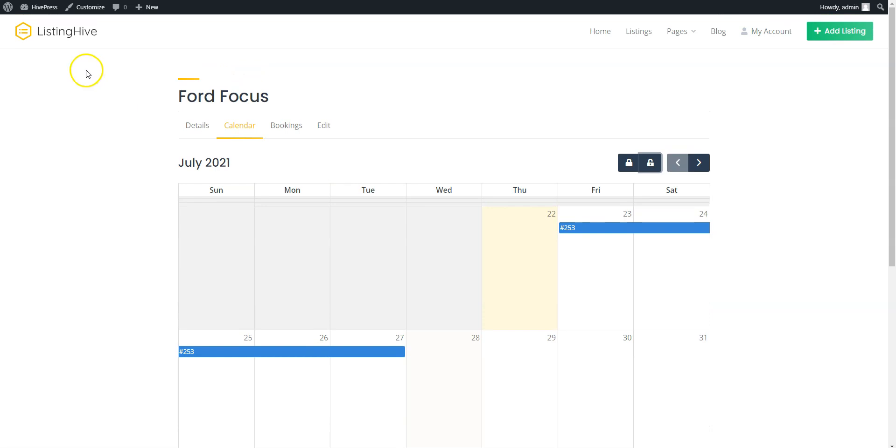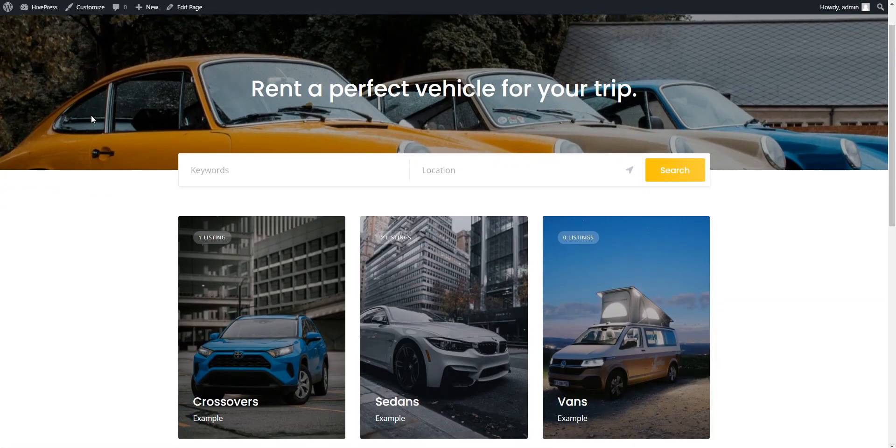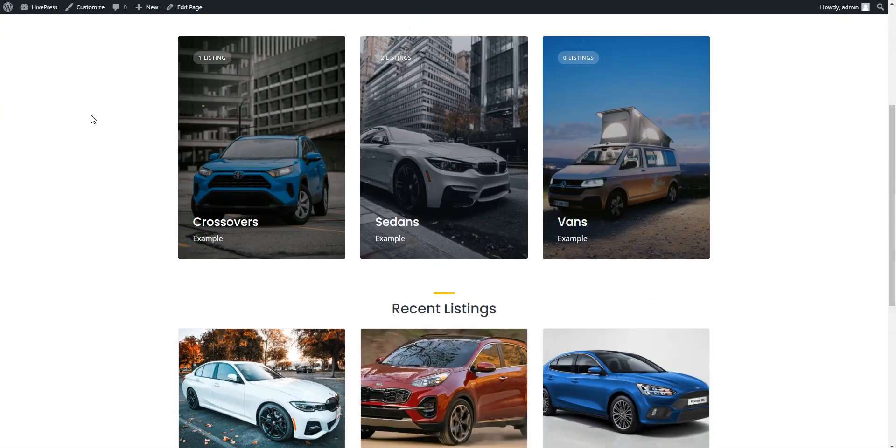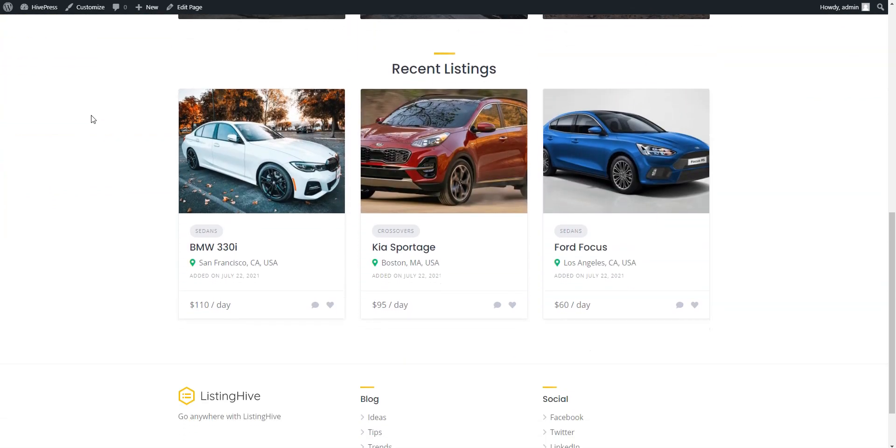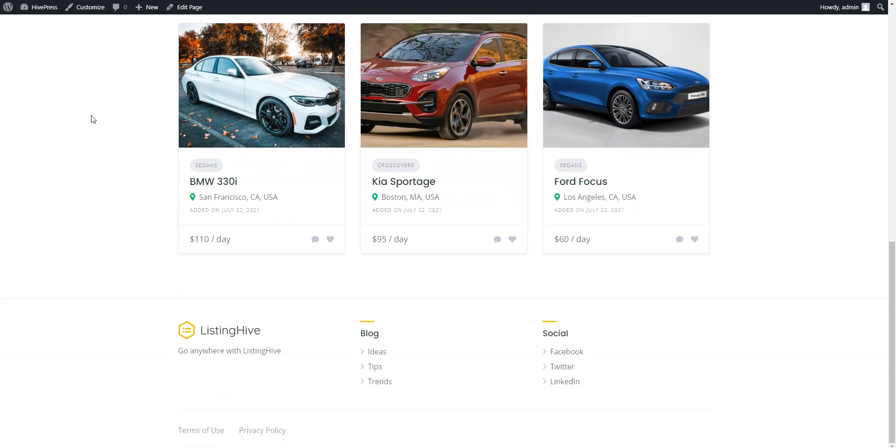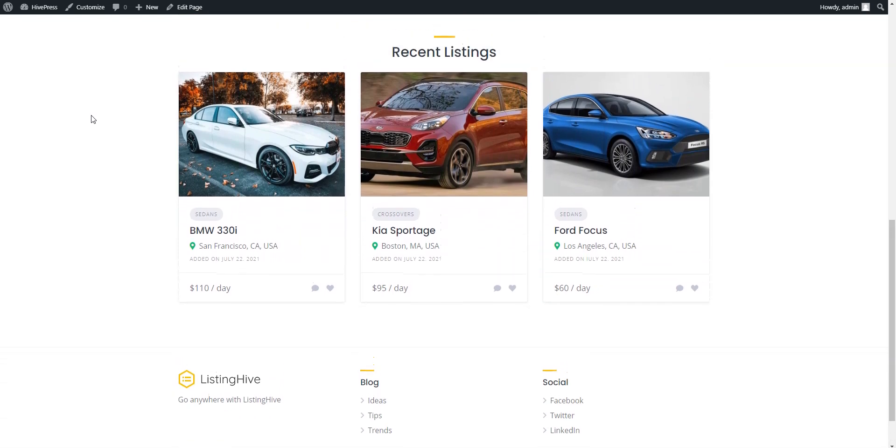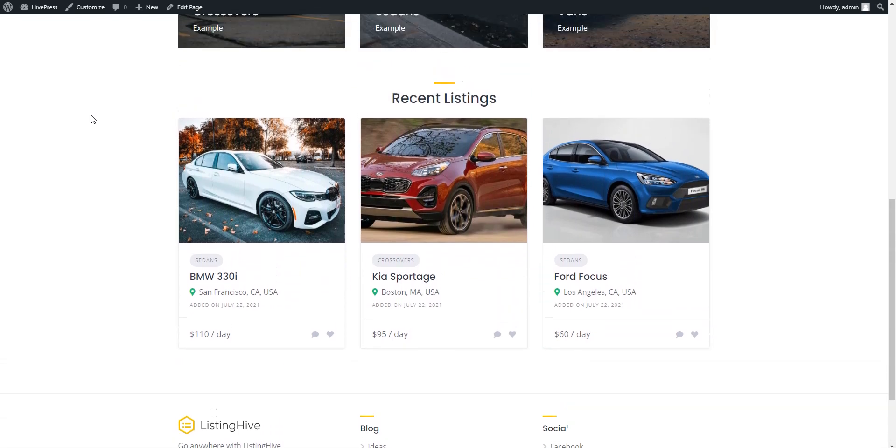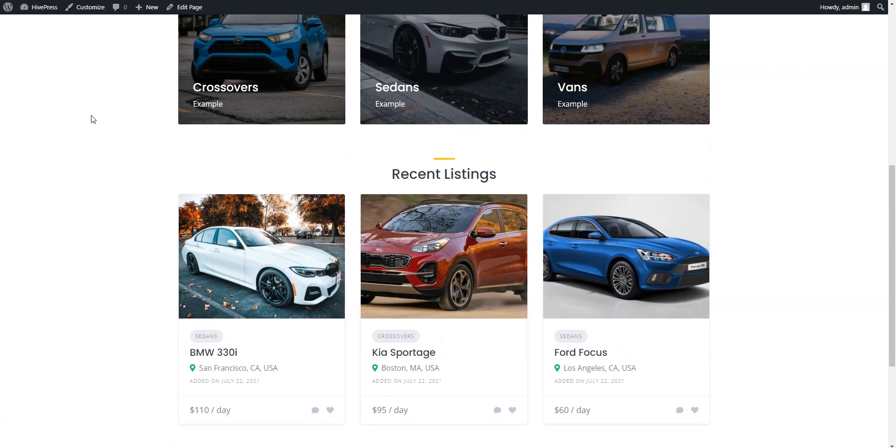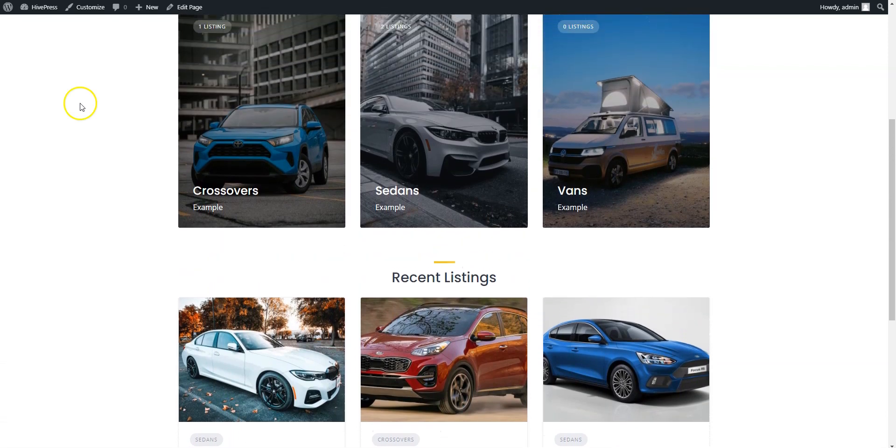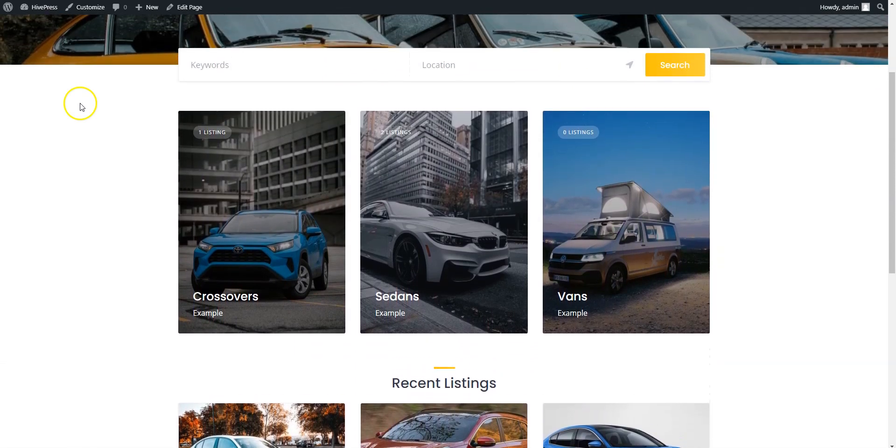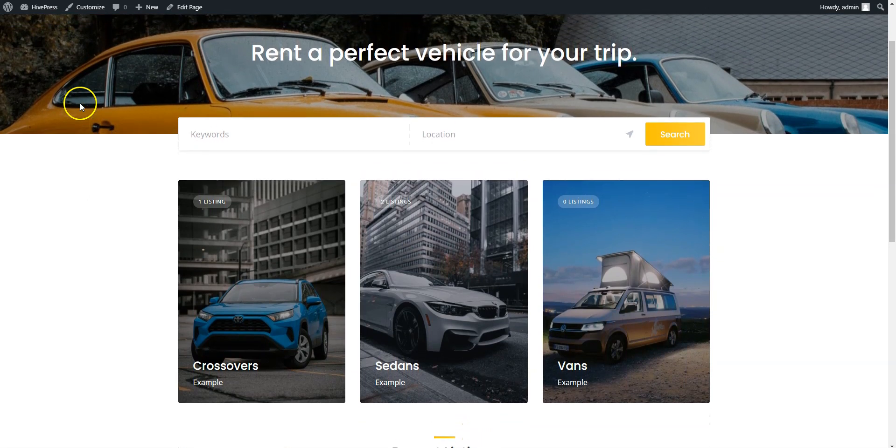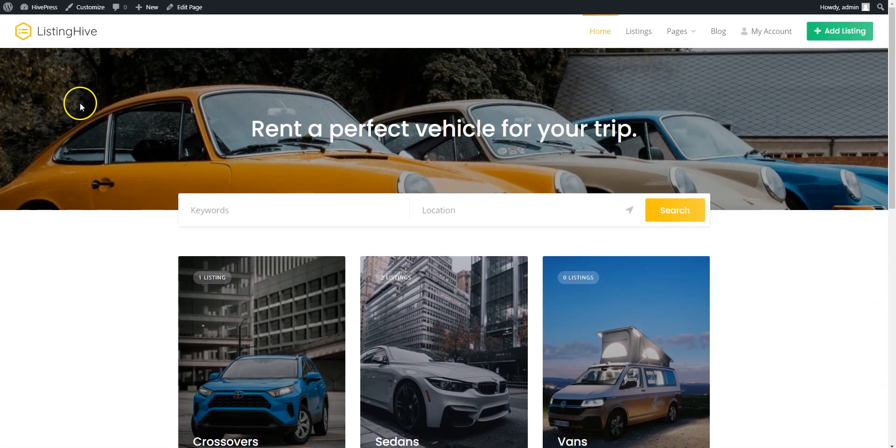That's all for today. So, if you want to create a car rental platform similar to Enterprise or Hertz using WordPress, keep in mind that you can easily build it with the HivePress plugin and its Bookings extension. They are both lightweight, easy to use and crazy customizable. If you have any questions, leave them in the comments or you can follow the link in the description to learn more about HivePress, its themes and extensions. Have a great day!